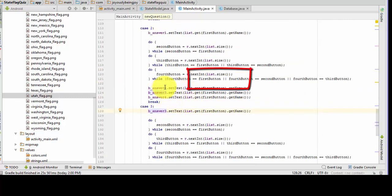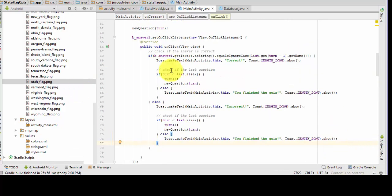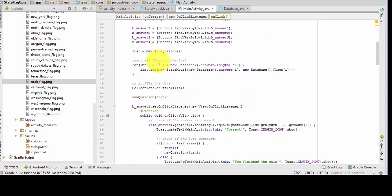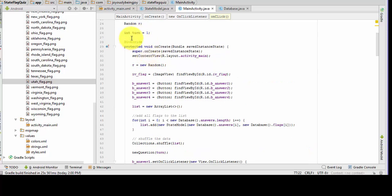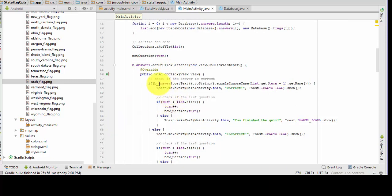For answer two, that two goes to a one and that one goes to a two. Now, setting the onClick listener for the buttons, we need to declare a new variable turn as an integer and set it to one. We're also going to call a new question method after we shuffle, and pass in our turn parameter.